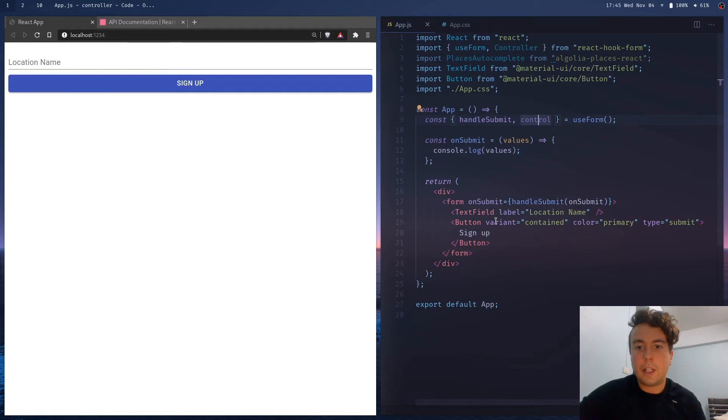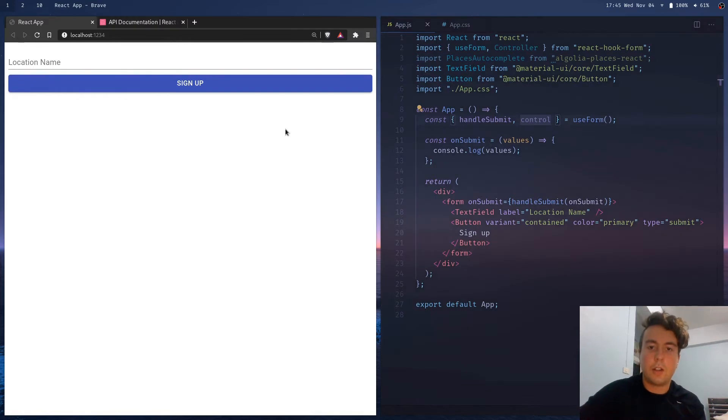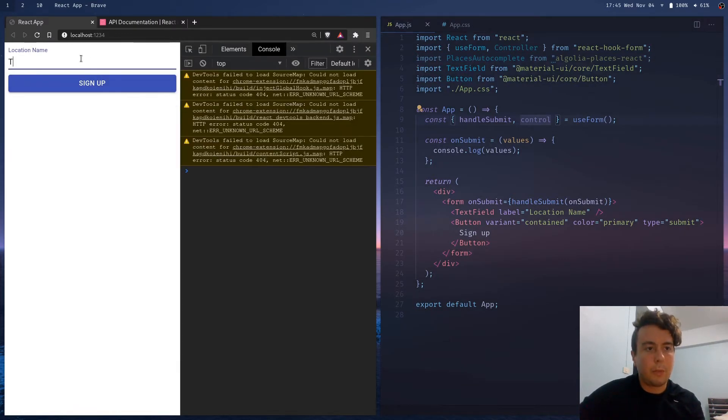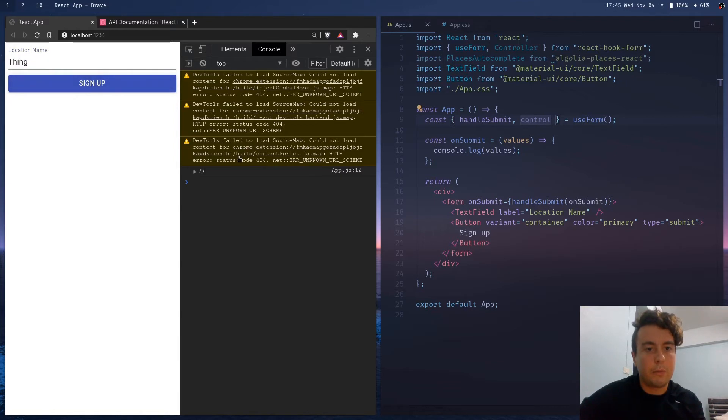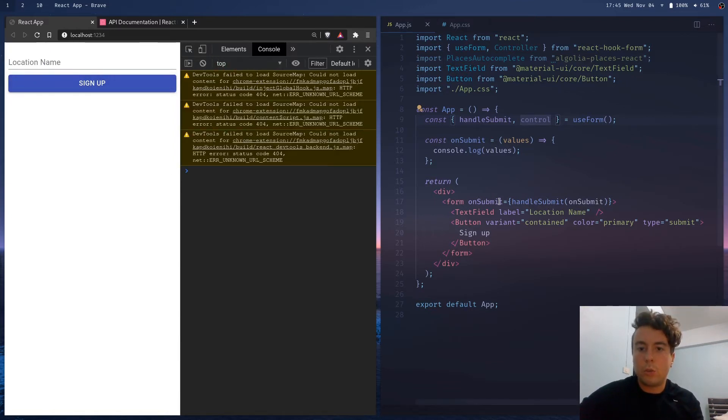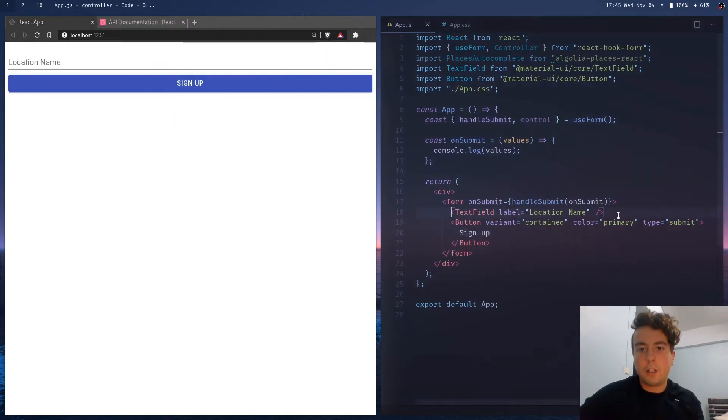And as you can see, I have this text field from Material UI already, but it's not really going to do anything. If I type in something here, then I push sign up, nothing happens. It doesn't even recognize it as a form.